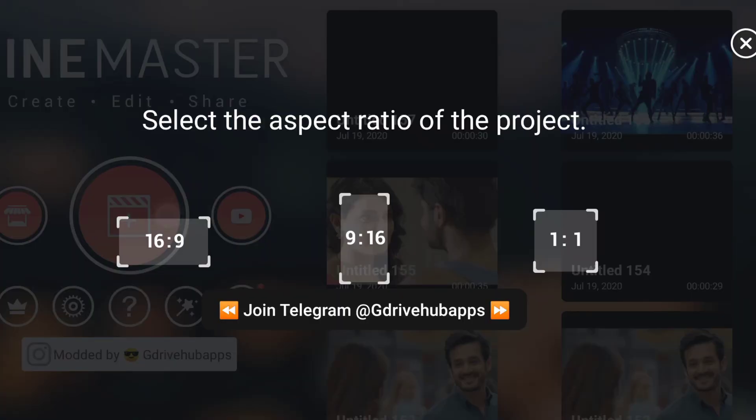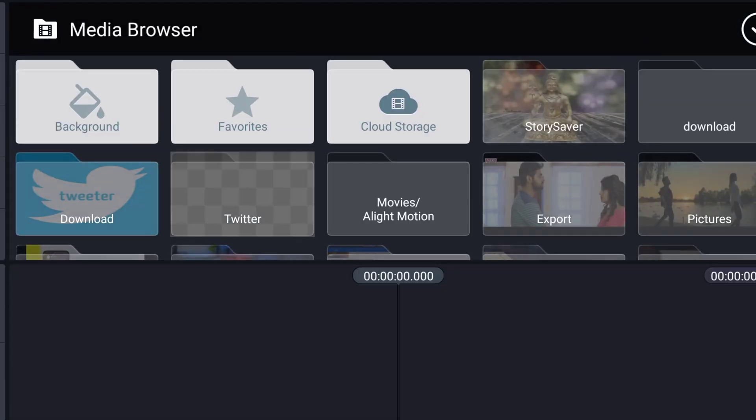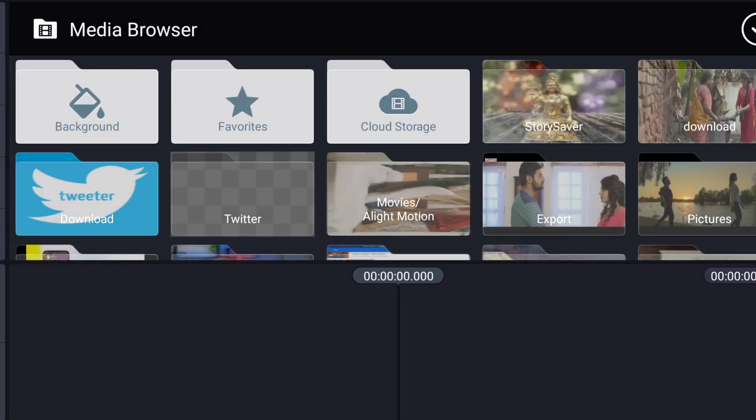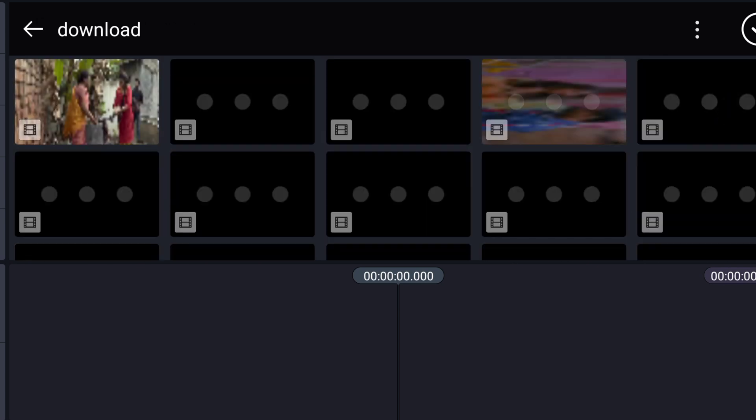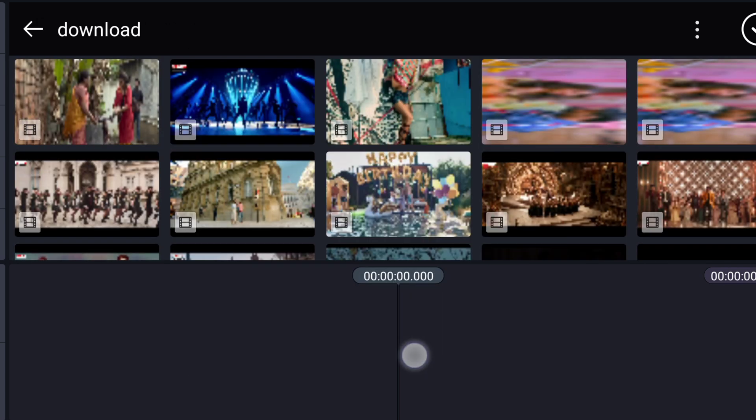Click on plus symbol, 16 minutes to 9 resolution. Open download folder. First video select.